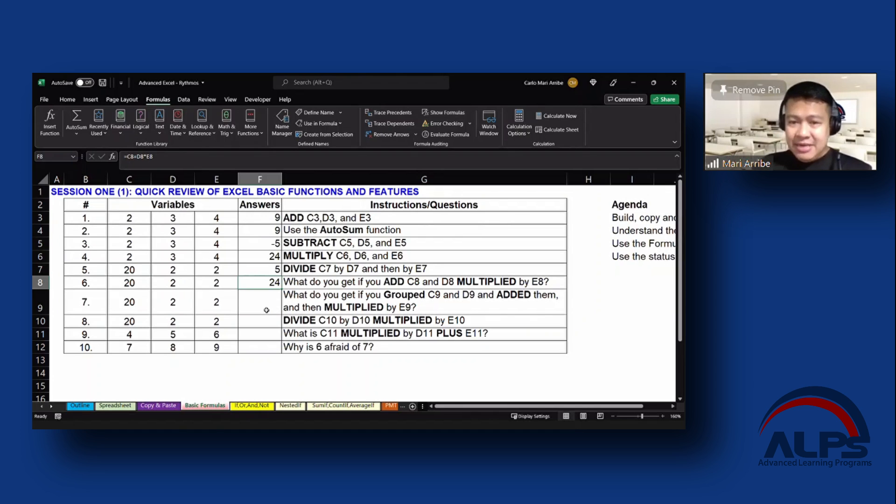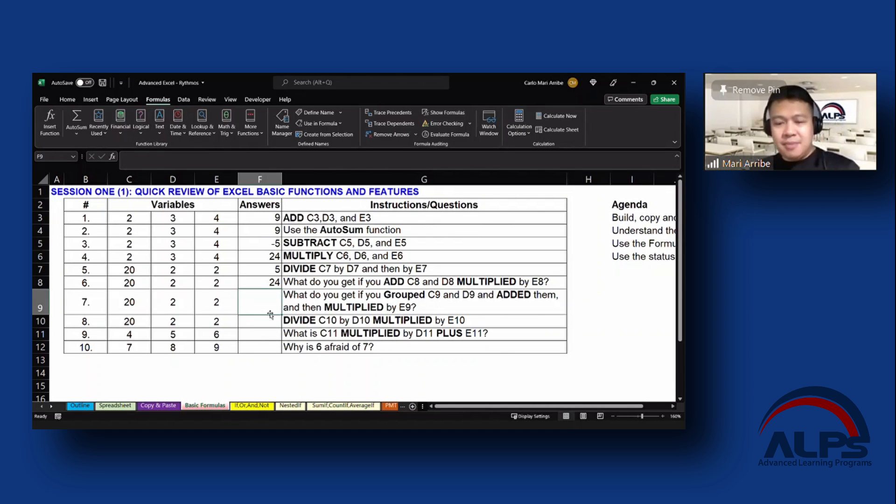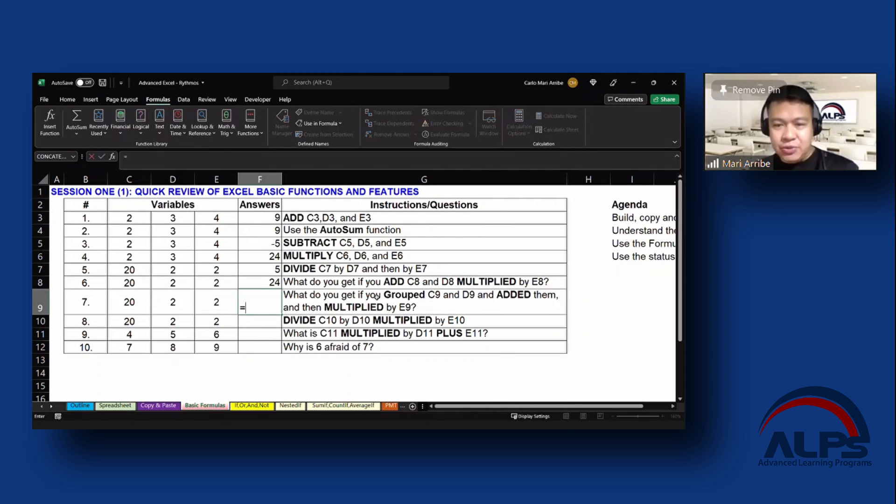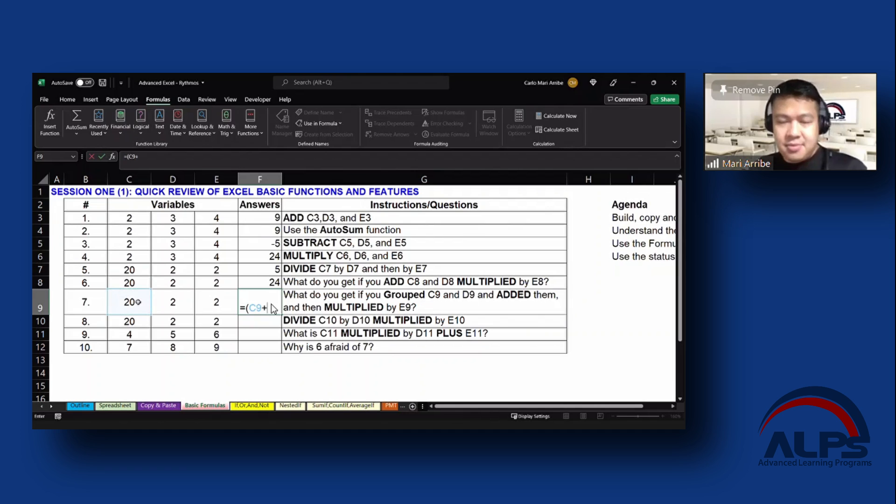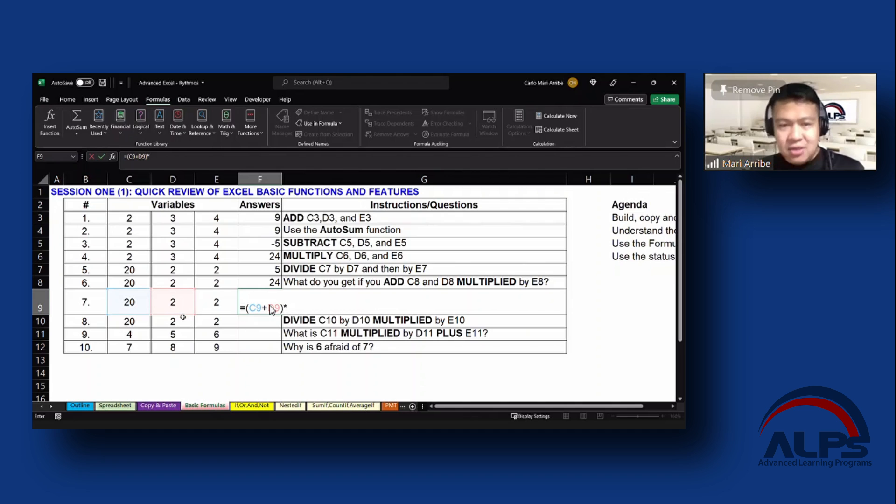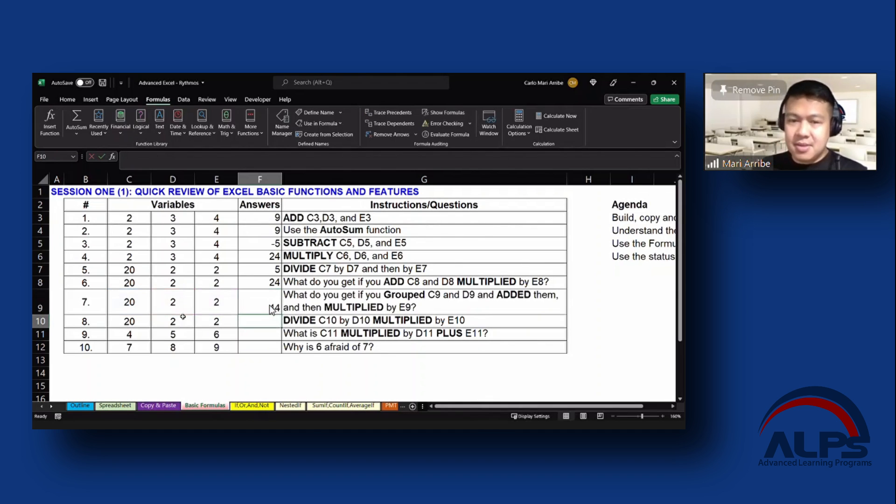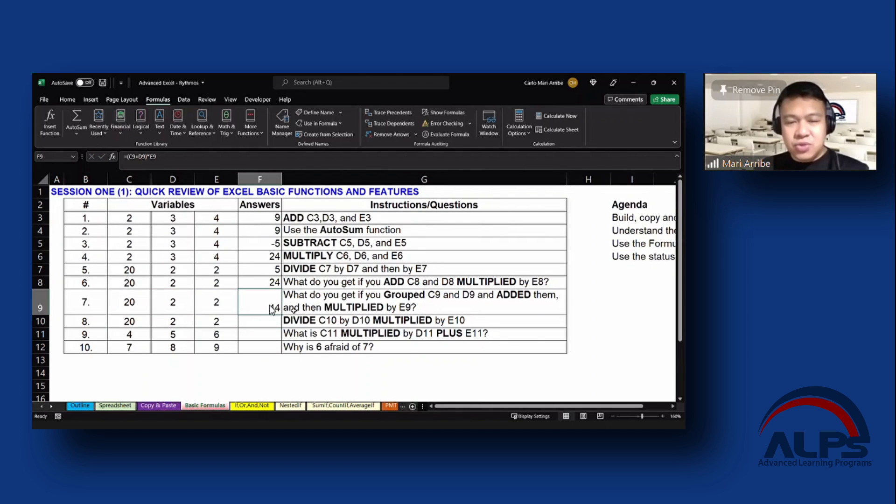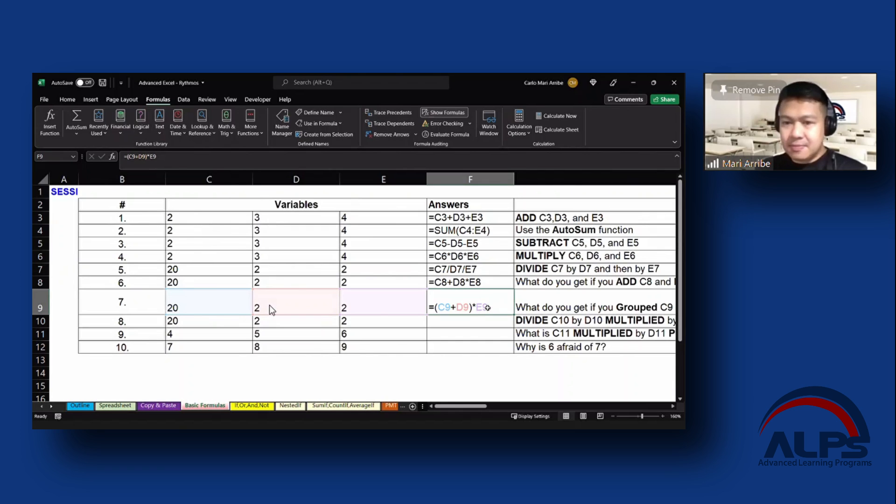Now to make it more specific—easier, rather—what we want to do is like this one: group C9 and D9 like so. C9, E9 group, and then we do the multiplication E9. Enter. We get a totally different answer from that.